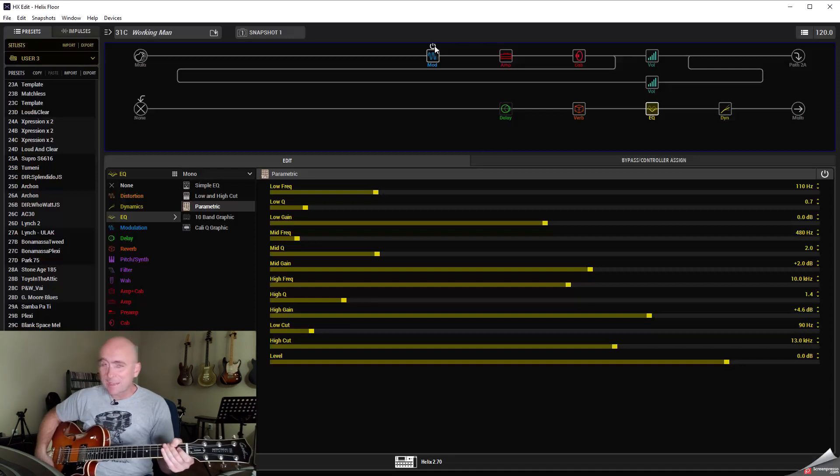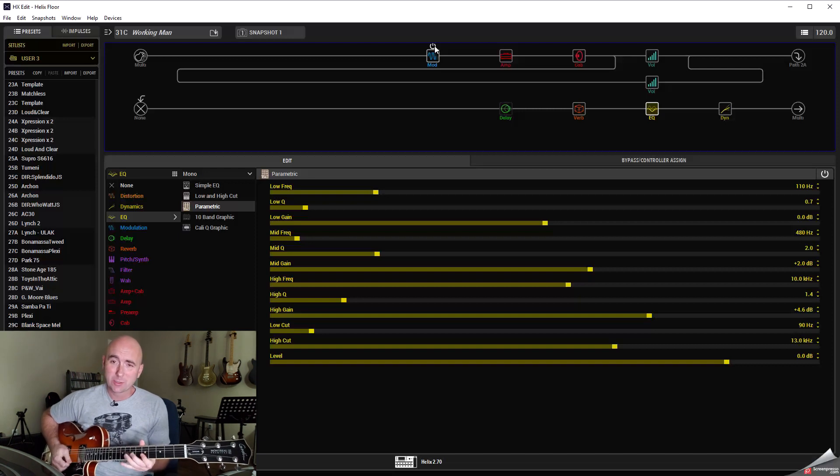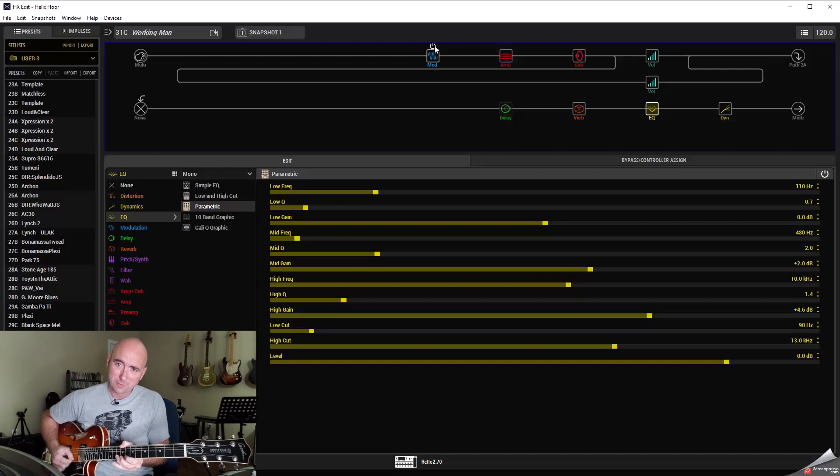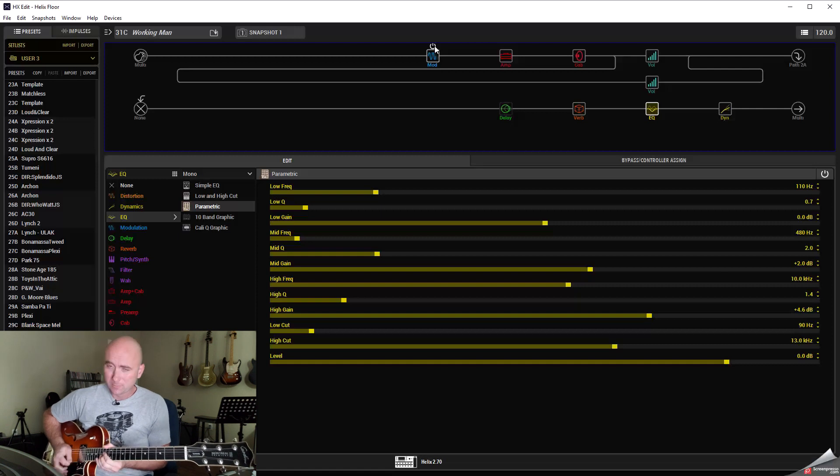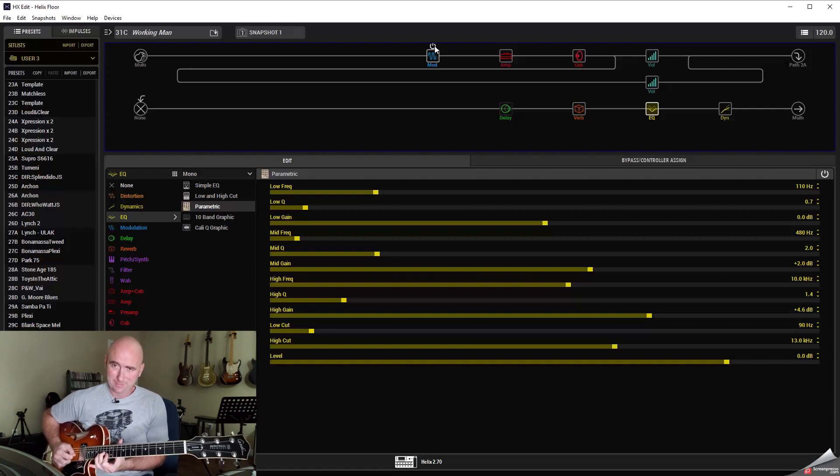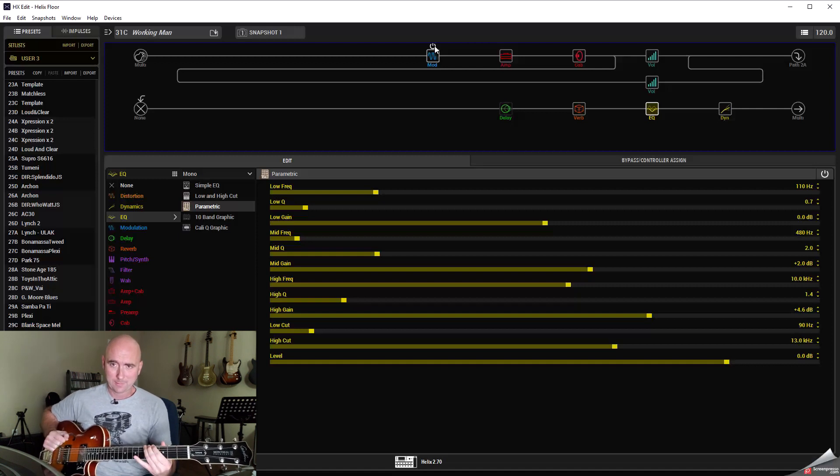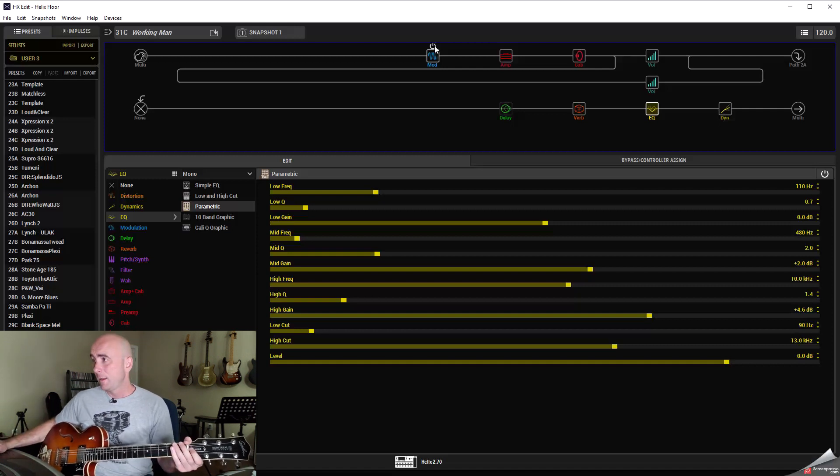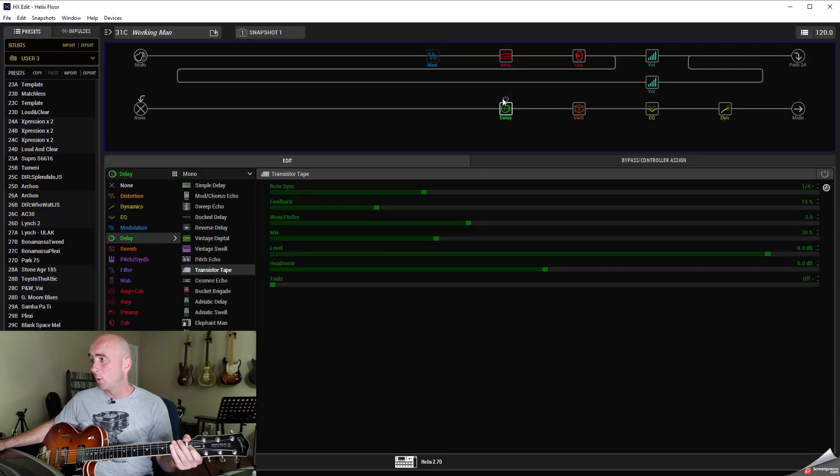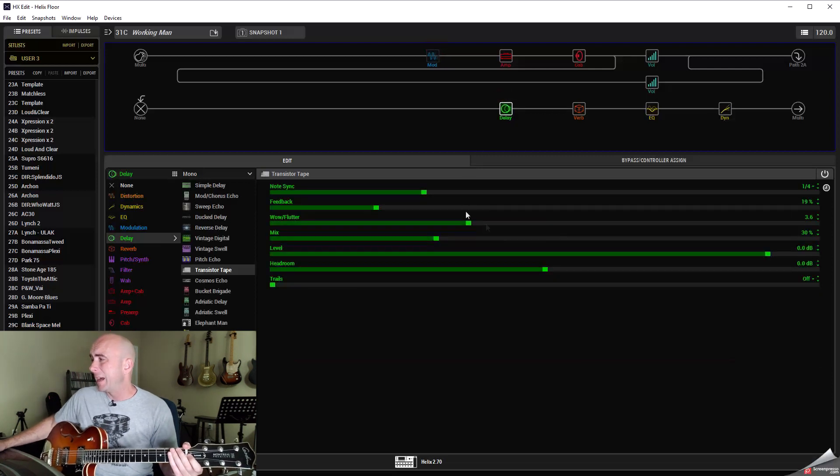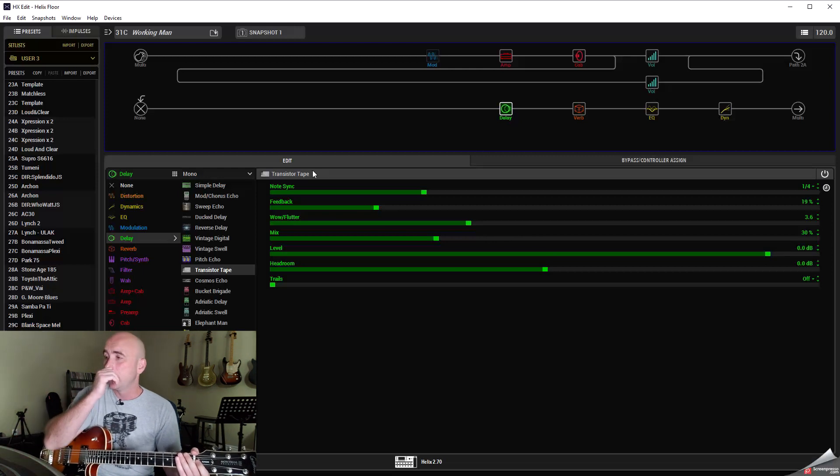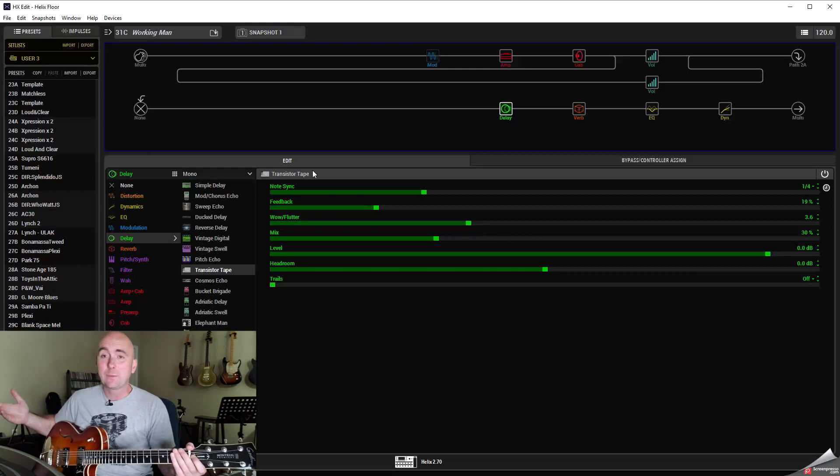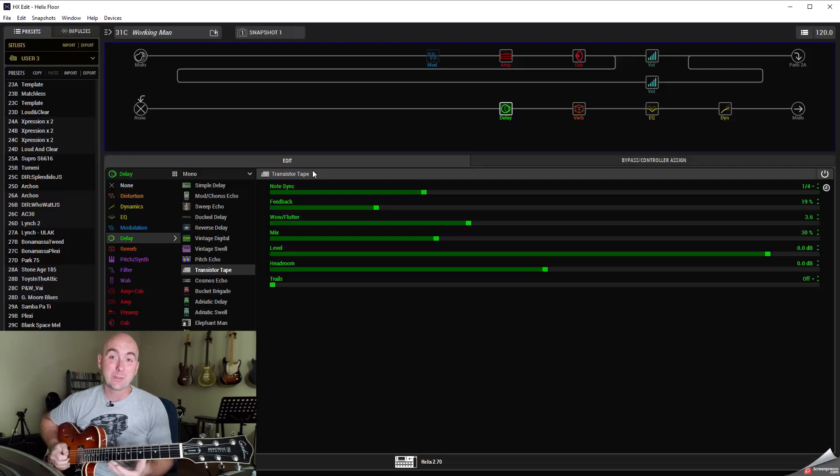And I think it uses that on even a couple solos. [plays with phaser] And then, of course, we've also got the delay we can put on, which is just set feedback at 19%, mix at 30%. And it's a transistor tape, which is kind of my go-to delay. And I believe what Alex actually used when he did use a delay back in those days.